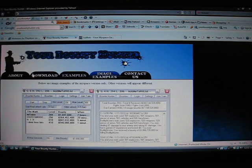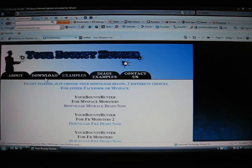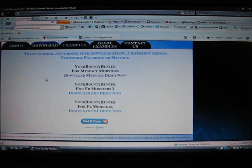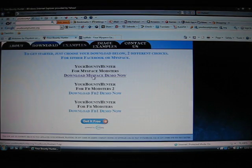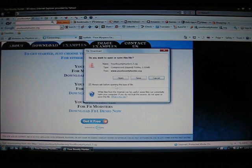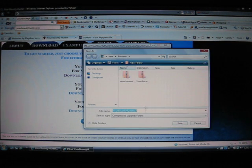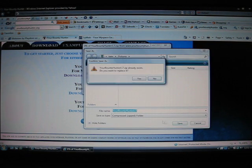Alright. So let me show you how to download it. Now you just click download myspace demo now. Which I will do. Save it. Save.